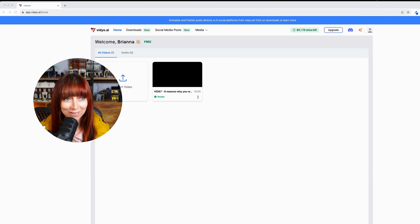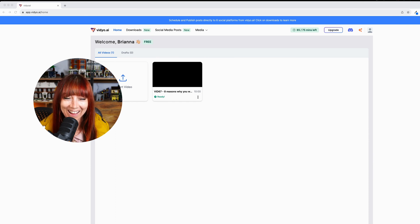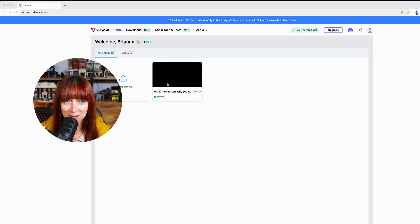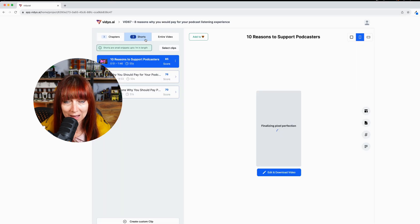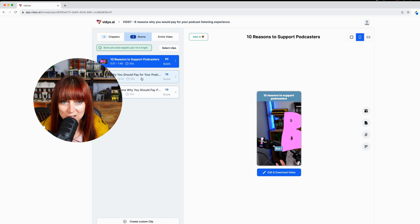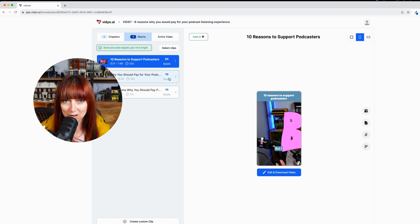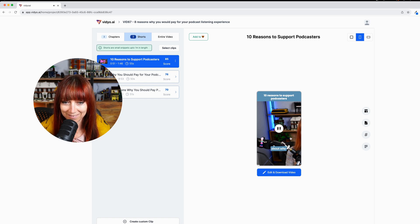We're now in Video, and we're at the point where the robots have got the video that I've uploaded. I'm on the free plan because these are trials. What it's given me is three options for different snippets that it thinks would be good for me to run with. It's giving me a score — like how good the snippet is based on what it thinks would be good for social media — and then it's giving me the option to make a few changes.